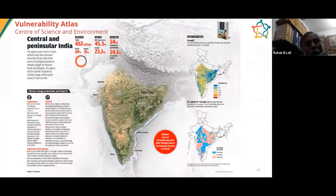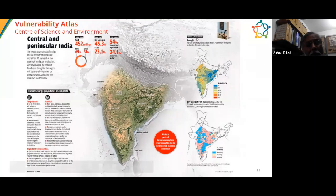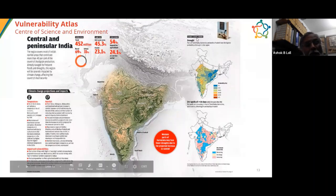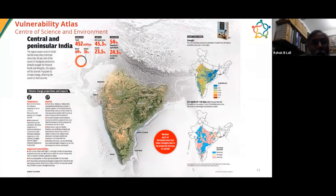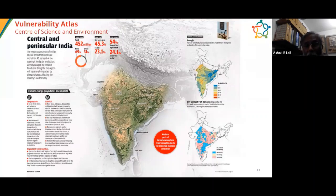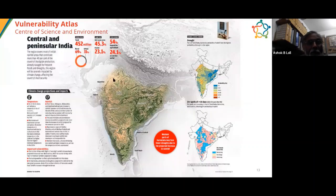Another map looks at central and peninsular India, predicting the possibility of droughts as temperatures rise — a different kind of vulnerability. It is quite important for us, when designing for the Solar Decathlon, to know where we are located, identify our vulnerabilities, anticipate their intensity, and take precautionary measures accordingly.